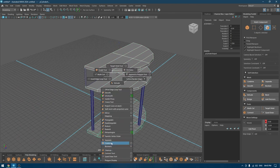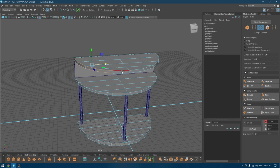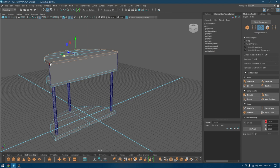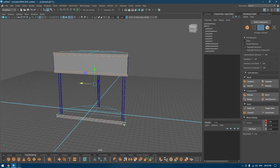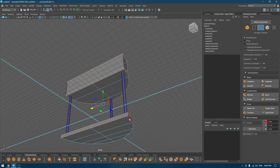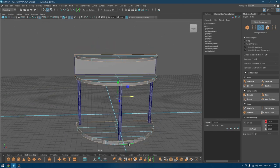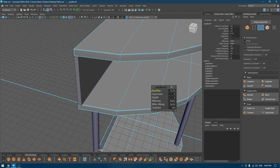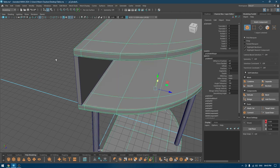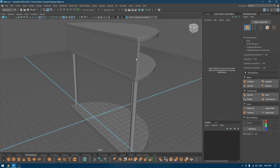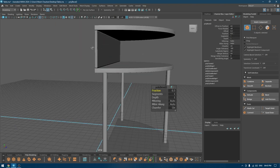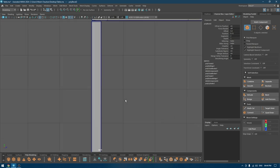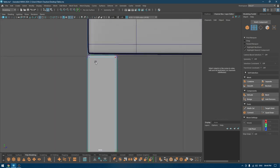Now I'm going to select these and add some supporting edges. I think I should combine these because they are identical — same thing down here. I'm going to bevel, bevel, and bevel — increase the segment count and turn down the chamfer. Repeat the same thing here: bevel, increase one segment, turn down the fraction.